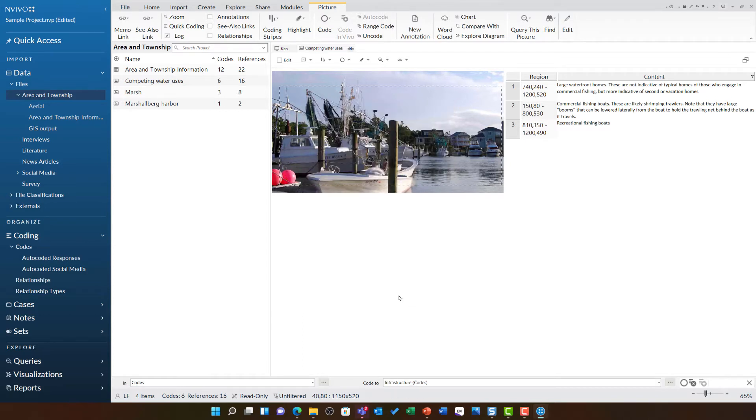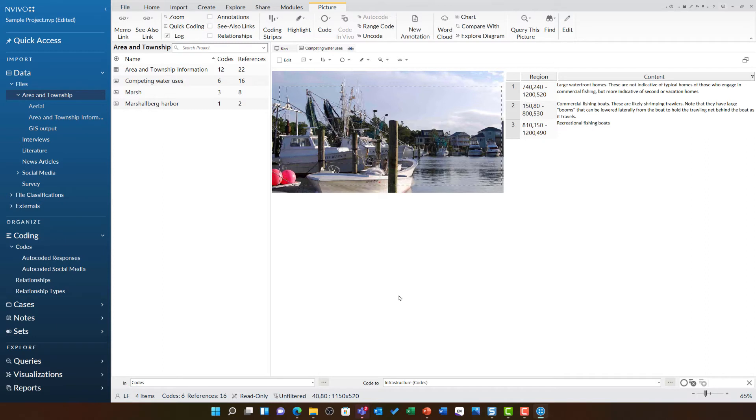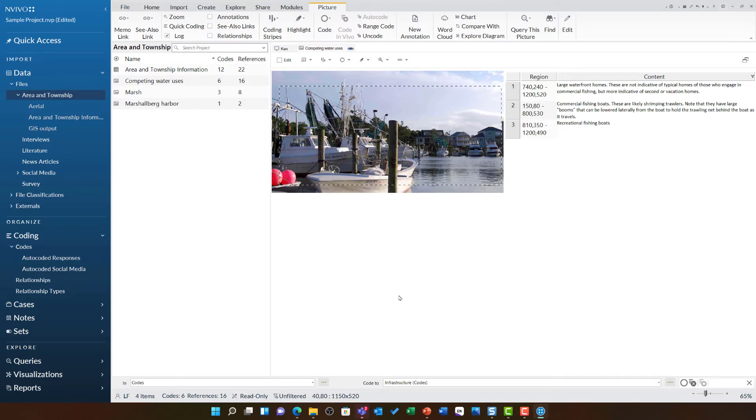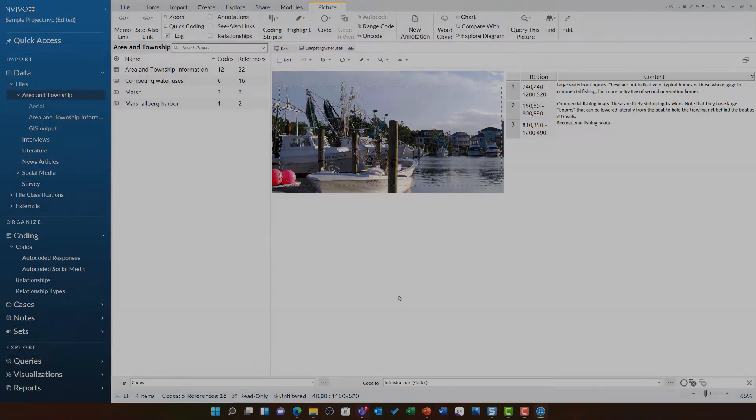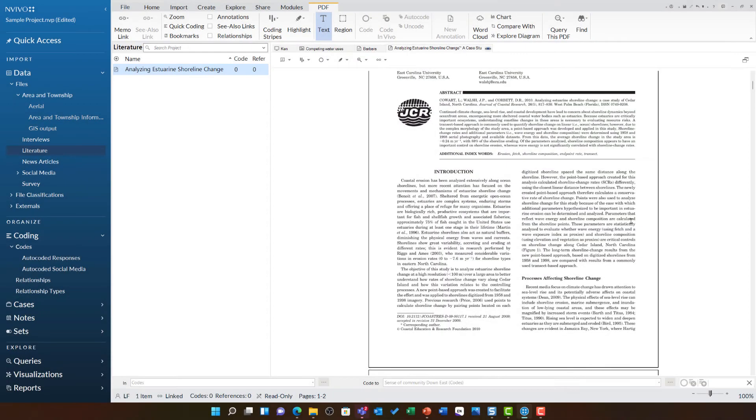These two examples are really helpful for anyone who is working with either audio, video, or images as part of their research. It's also important to note there are some source types where you may need to switch between highlighting text and areas.